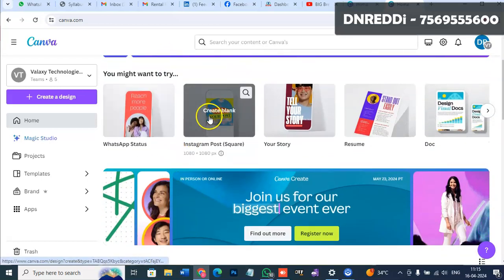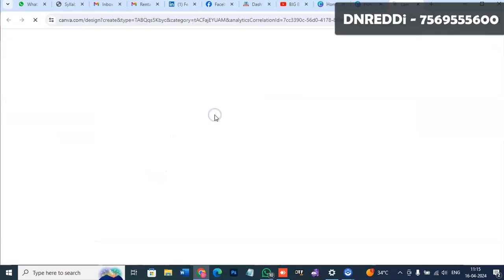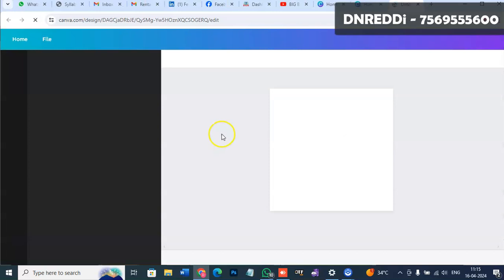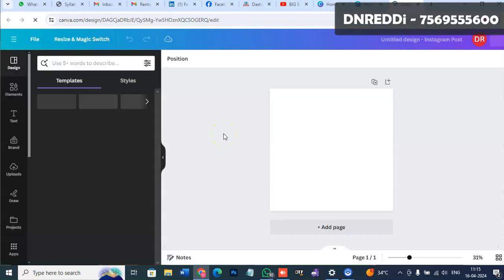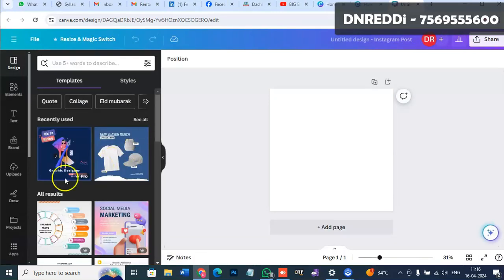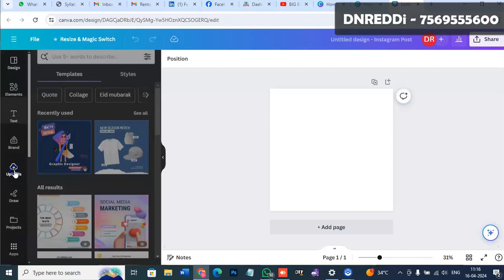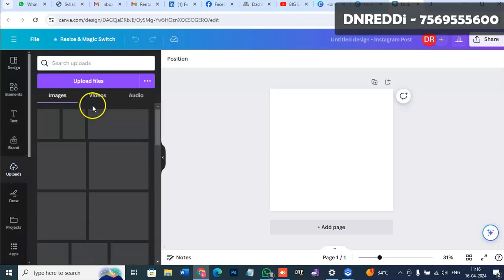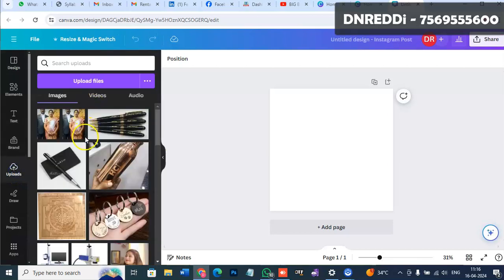For example, here we can use Instagram. We can use the uploads to upload a photo.